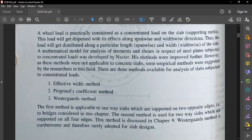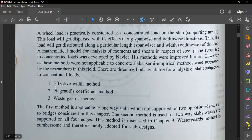The first method — the effective width method — is applicable to one-way slabs supported on two opposite edges, which is the type of bridge considered in this module. In RCC one-way slabs the load distribution is along the shorter span, but in slab bridges the deck is supported on the two longer edges — one end and the other end — so the distribution is taken along the longer span along both ends of the deck slab.